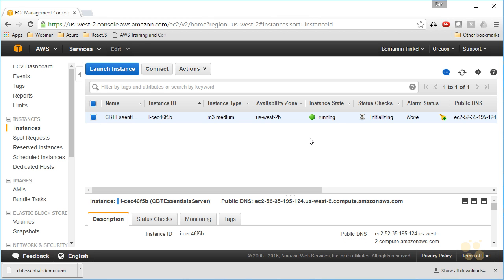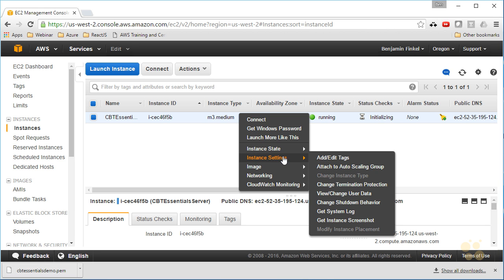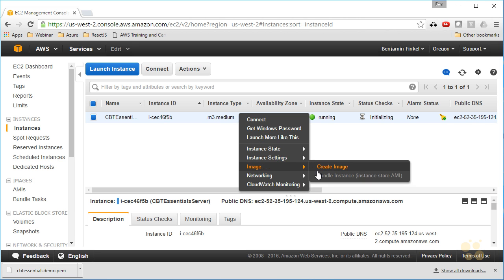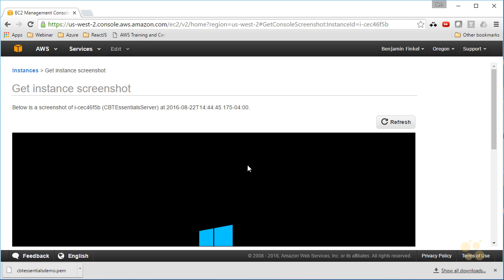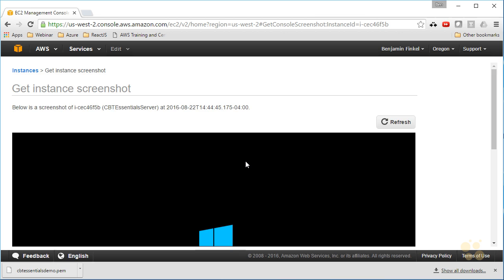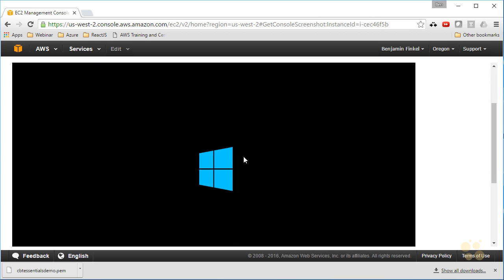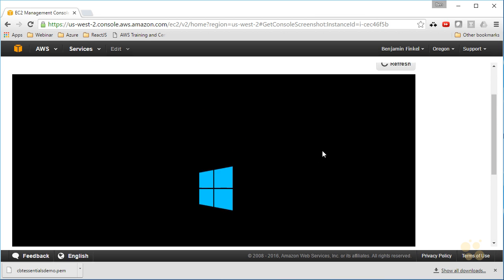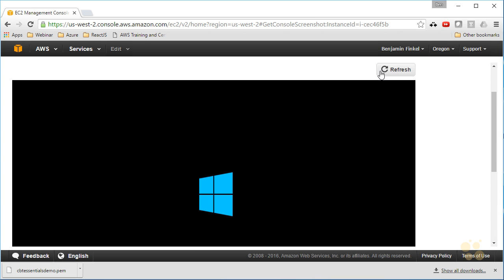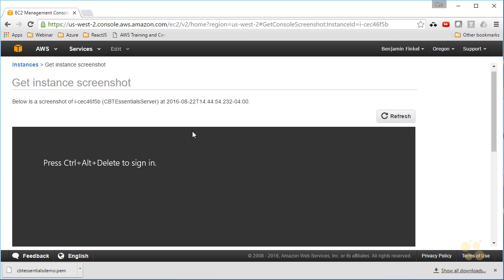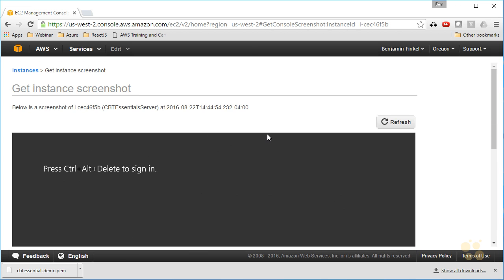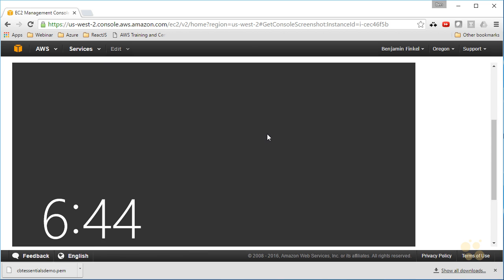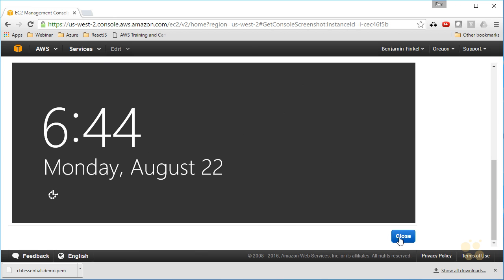One of the ways, really interesting cool way, that Amazon allows us to check that is with a screenshot. If you right-click your instance and choose settings, you can choose get instance screenshot, and look what it's going to do: it's going to log an actual screenshot of the machine in its current state, the console output. So I can see it's still getting devices ready. I can click refresh and see where it is now. So now it's at Control-Alt-Delete to sign in. Perfect, it's ready for me to sign in. That's awesome.